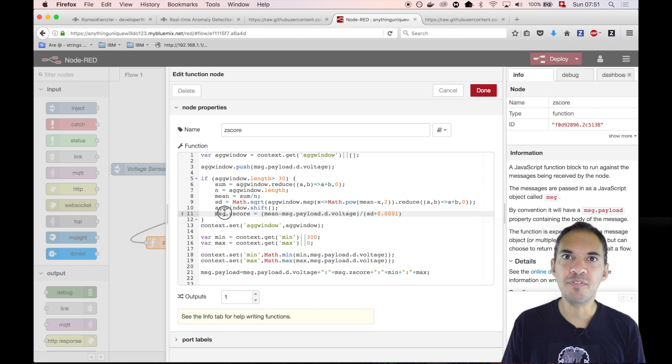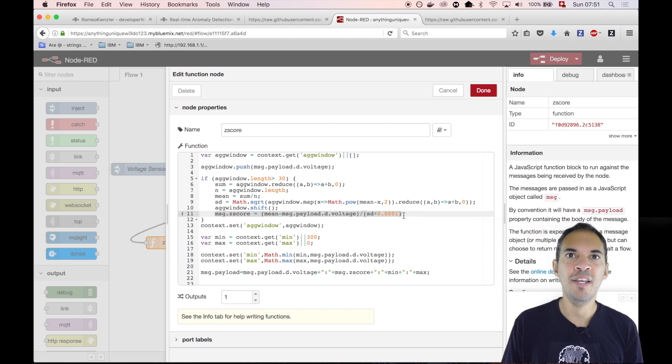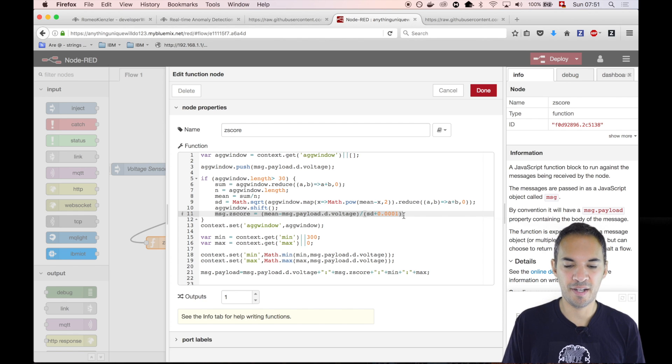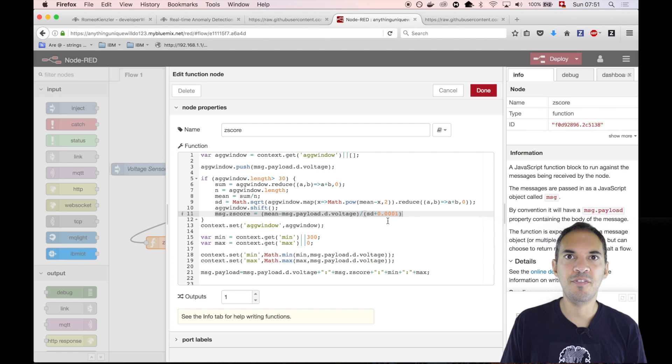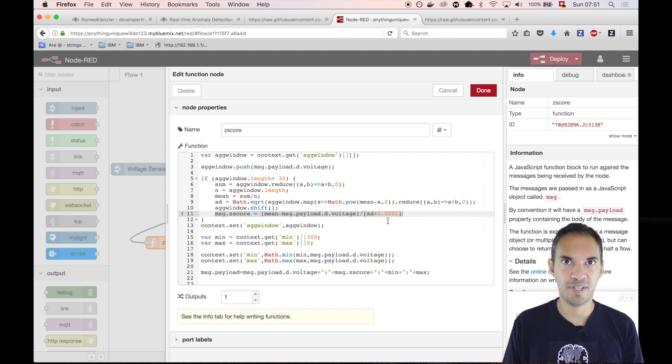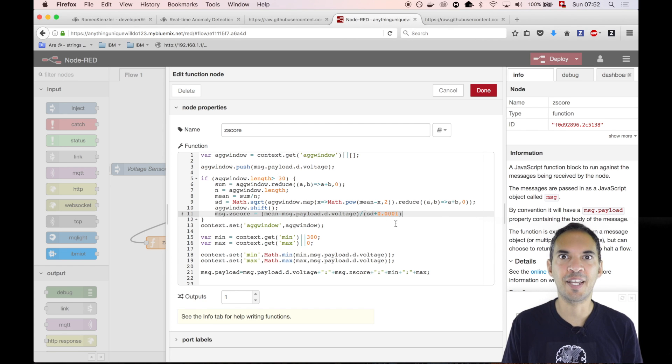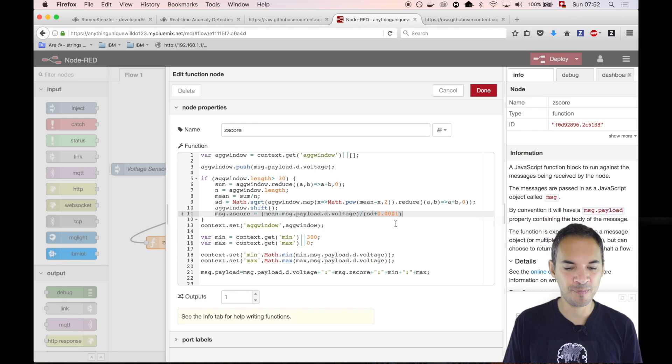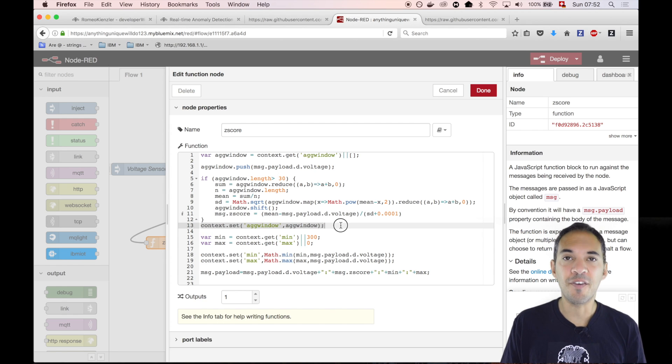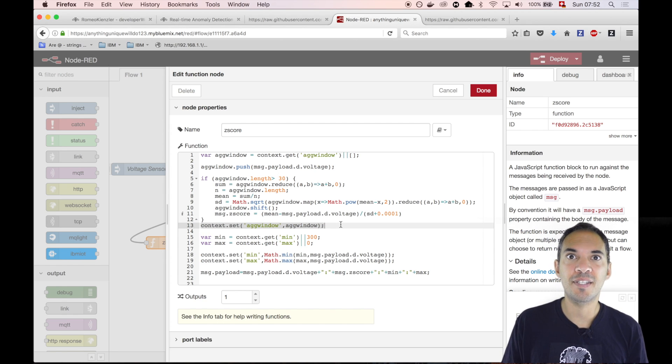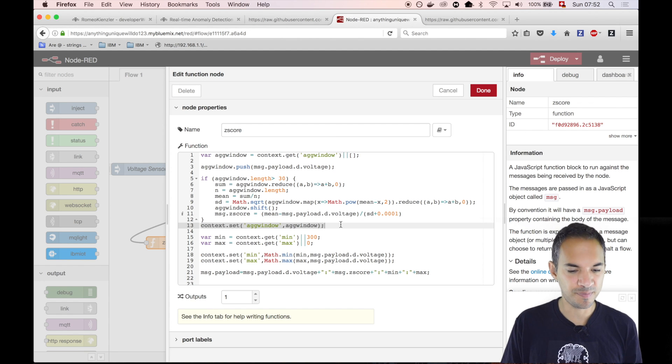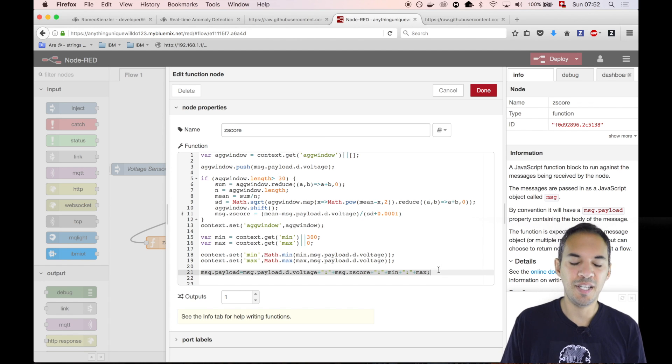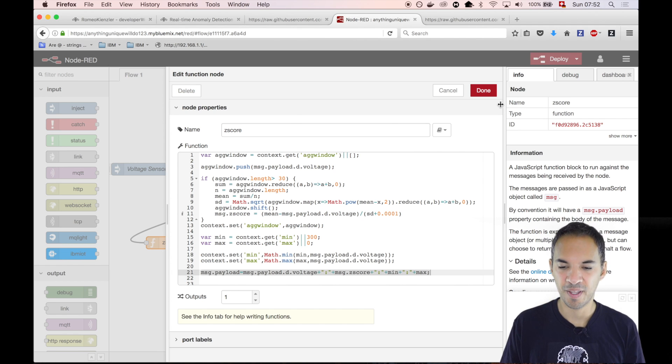Finally, we calculate the z-score, which is also pretty straightforward. We take the mean, subtract the individual value, and then we divide it by the standard deviation. Since the standard deviation can get zero, in case nothing moves, we'll add a very small number to be on the safe side. Then we can avoid the divide by zero problem. Since we have updated this sliding window, we just store it again in a session. Then we basically put this value as the response of this function call.